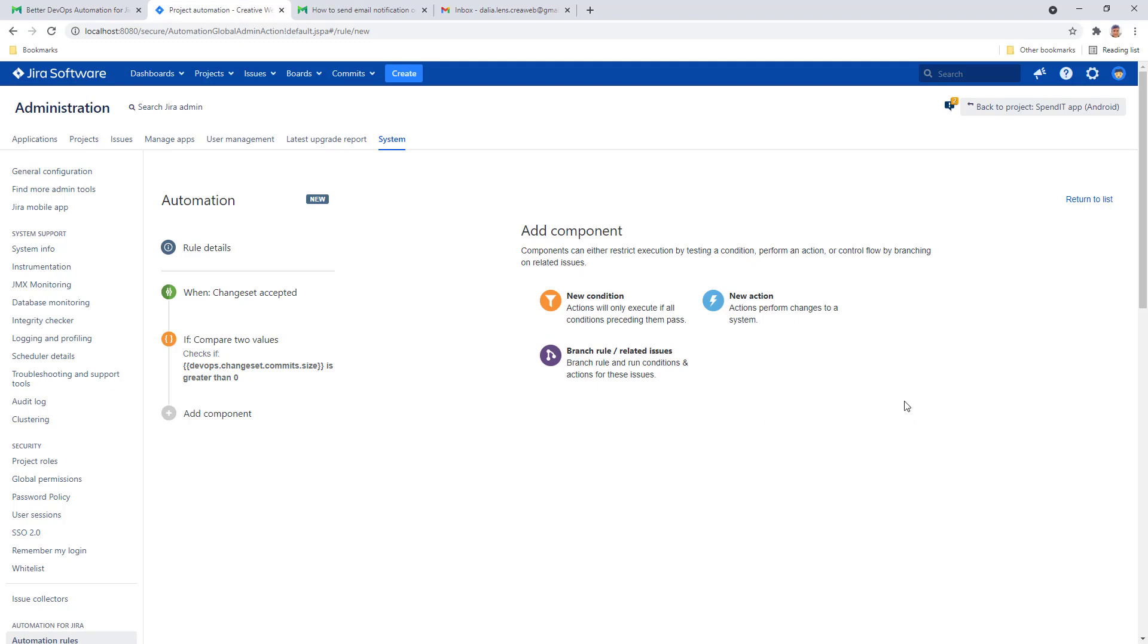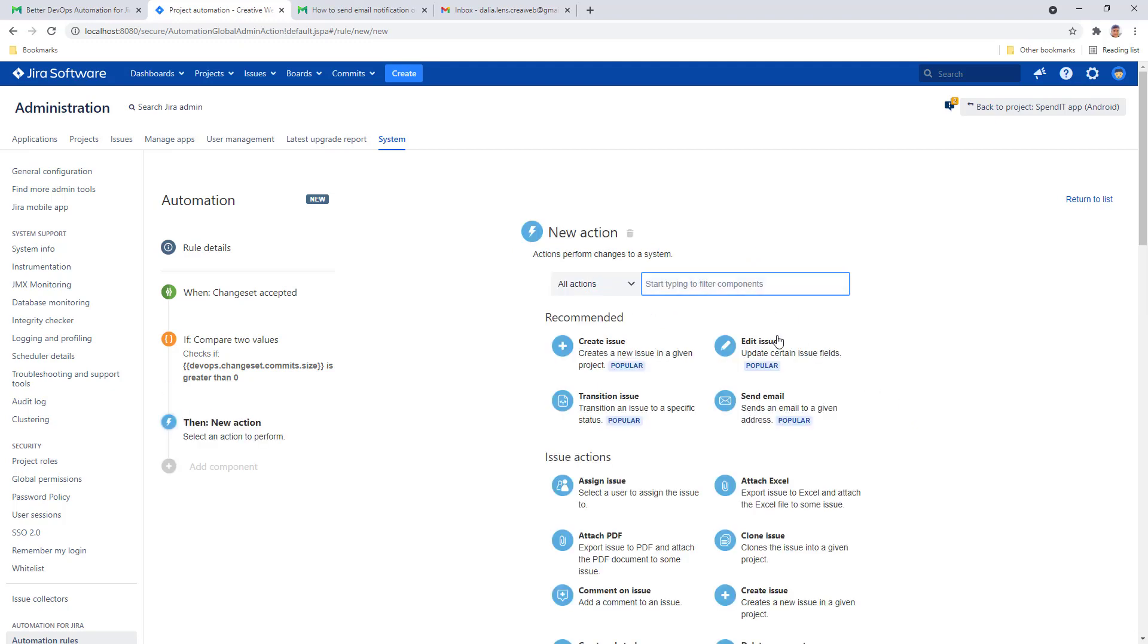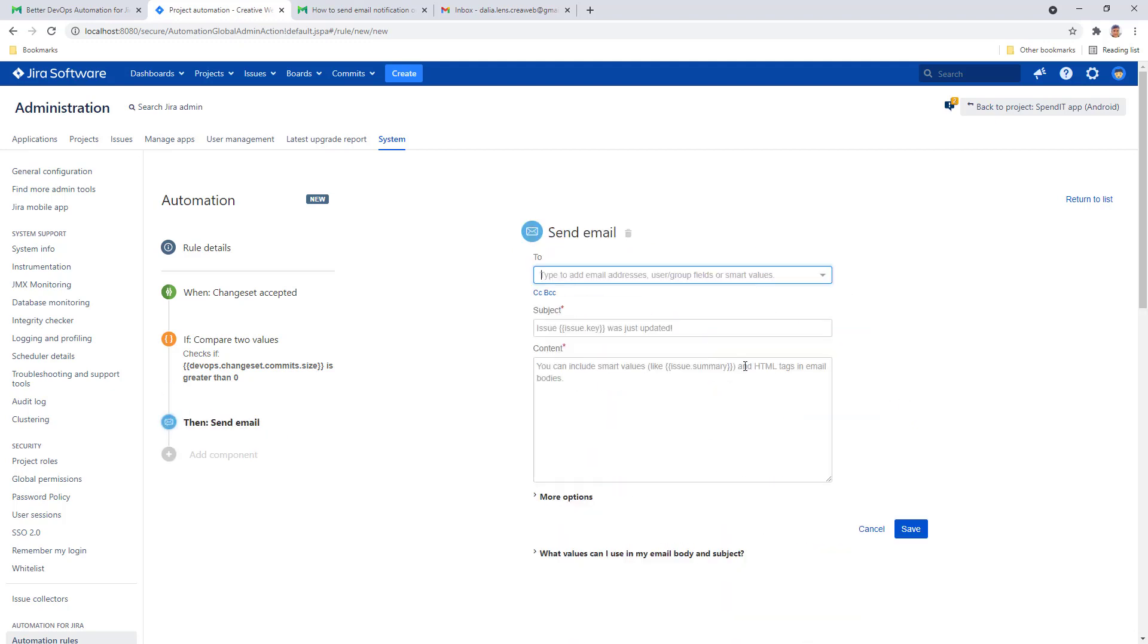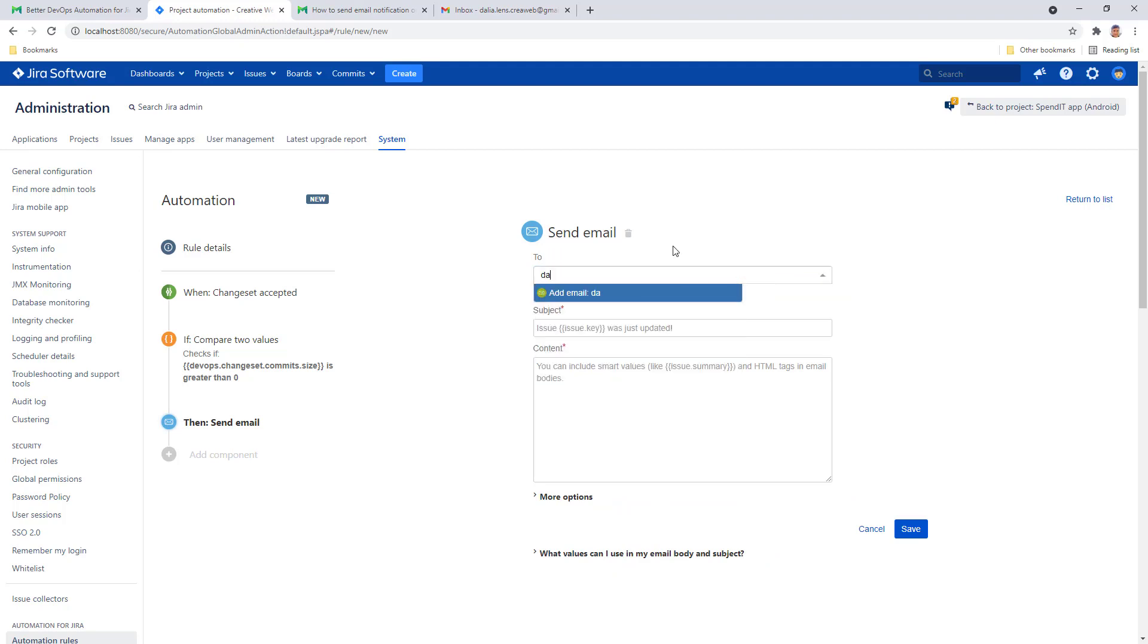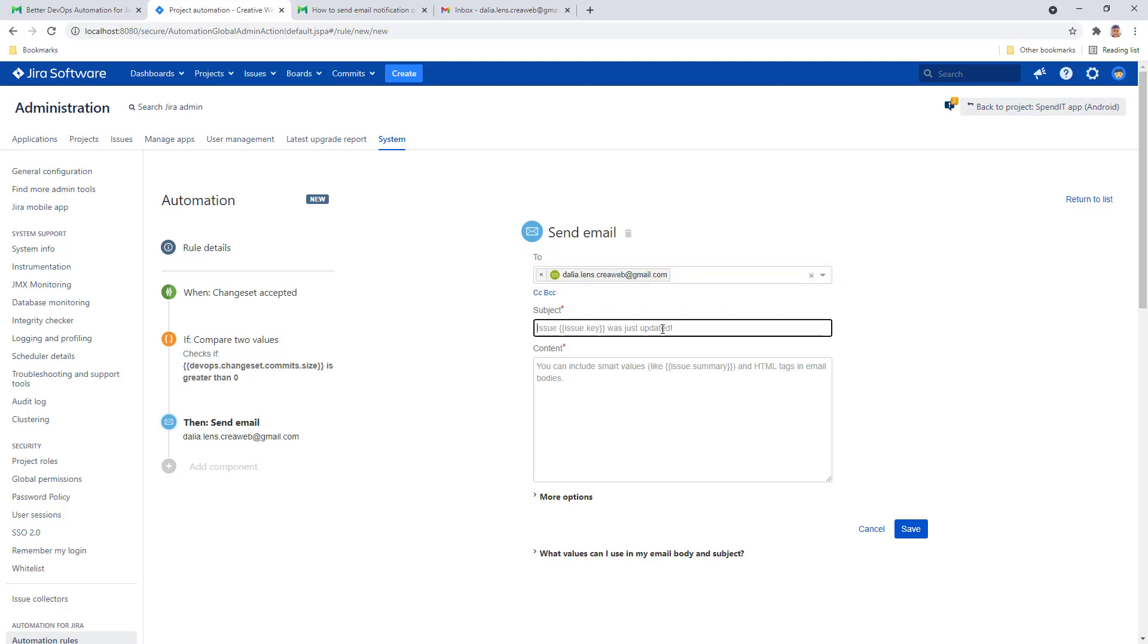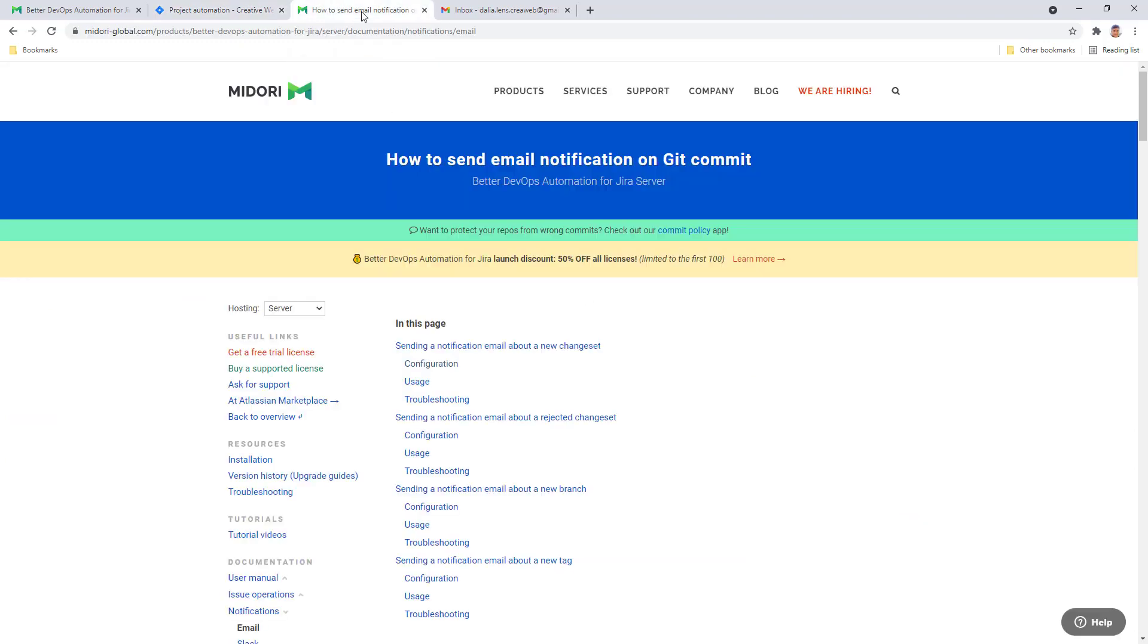Now we can go ahead and add the email action. Add the recipient. Now obviously you can fill out the subject and email body as you please, but you can also pull up the documentation of better DevOps automation and use the prepared subject and body template that we created for you.